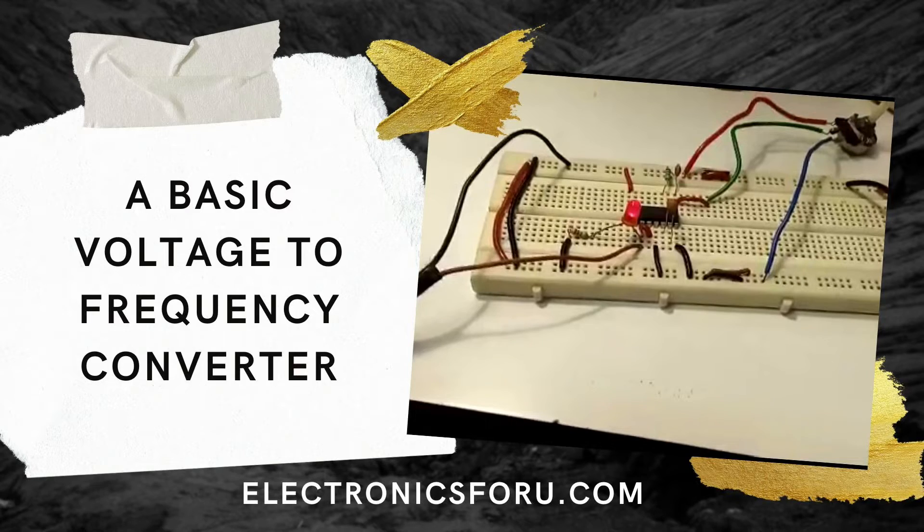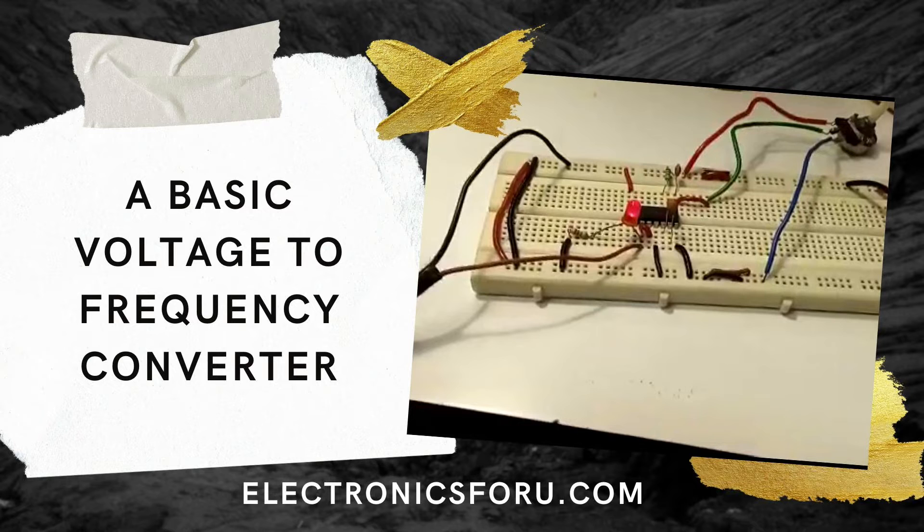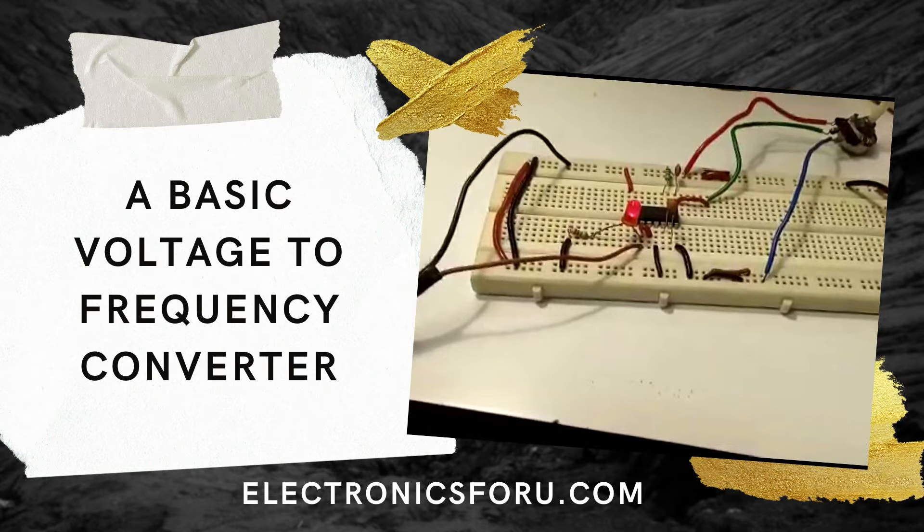Interested in making this DIY project? Refer to the URL below for the complete circuit diagram and detailed project overview.